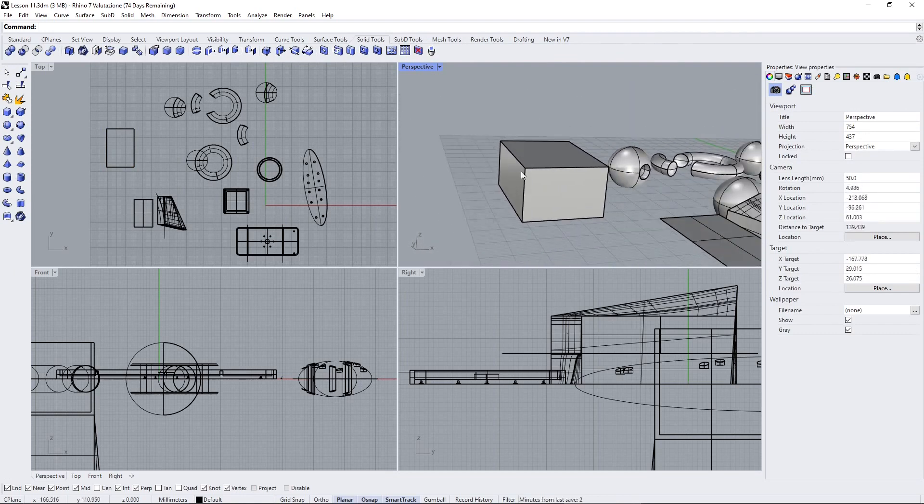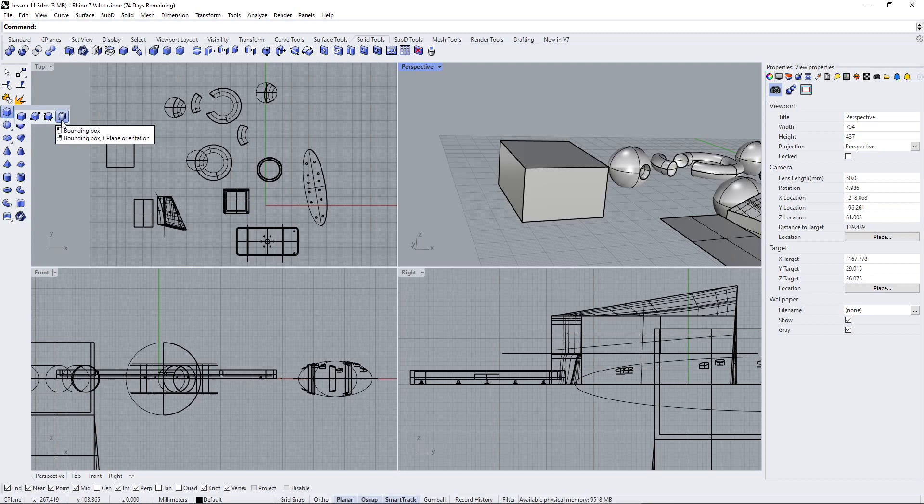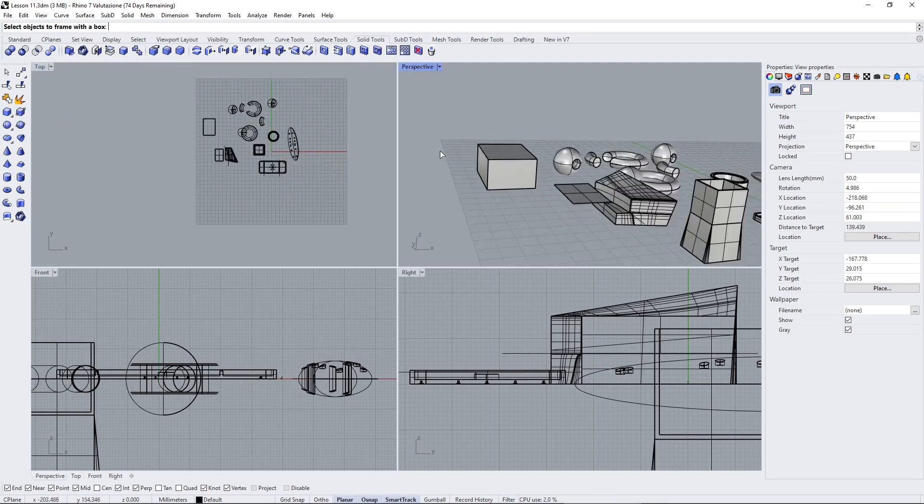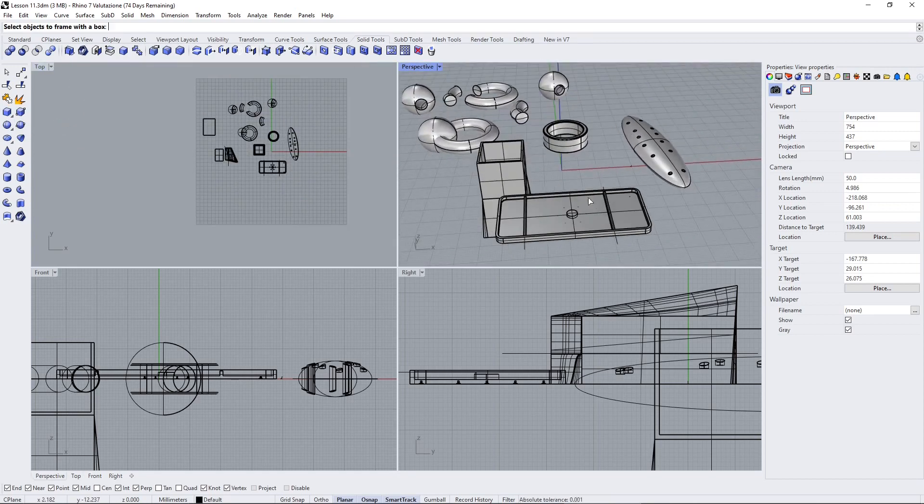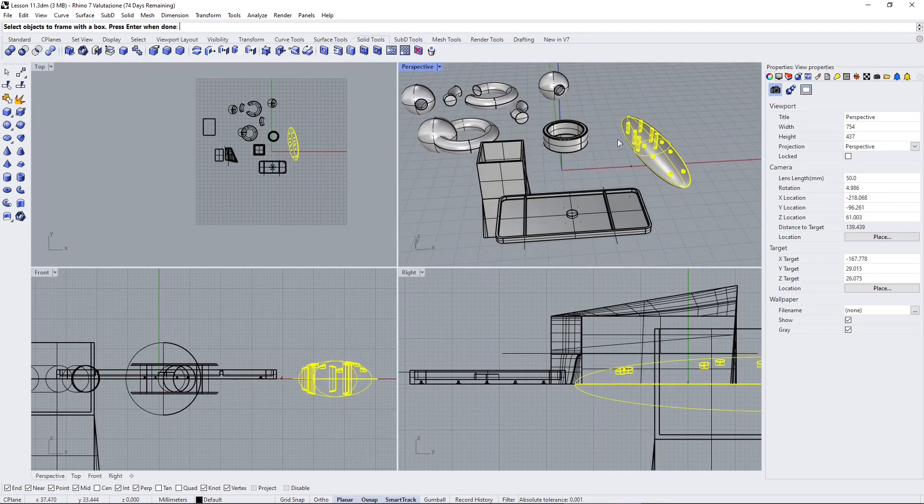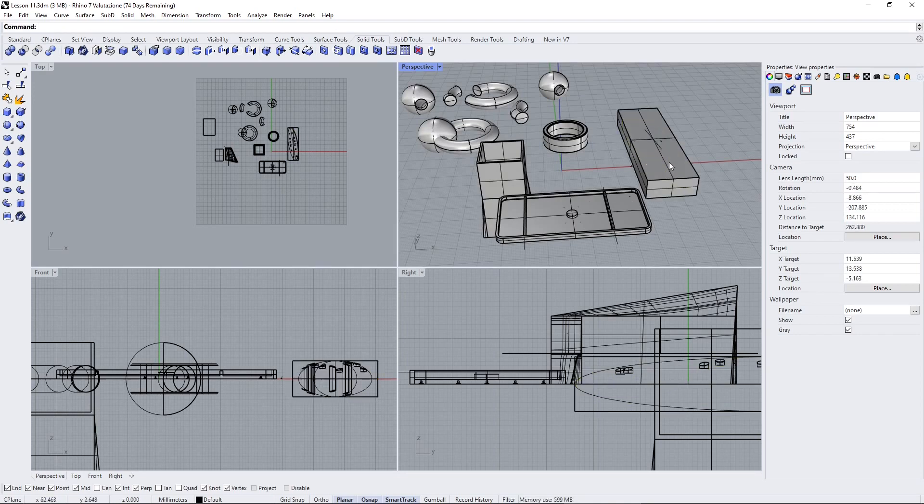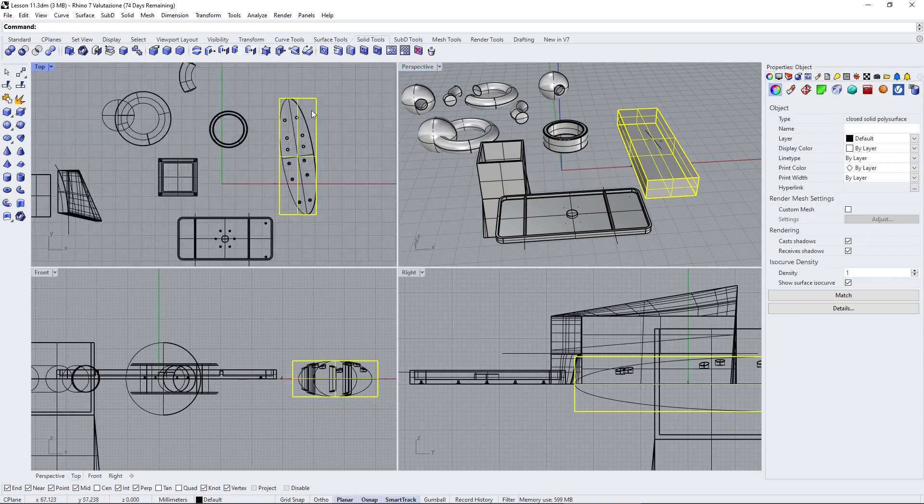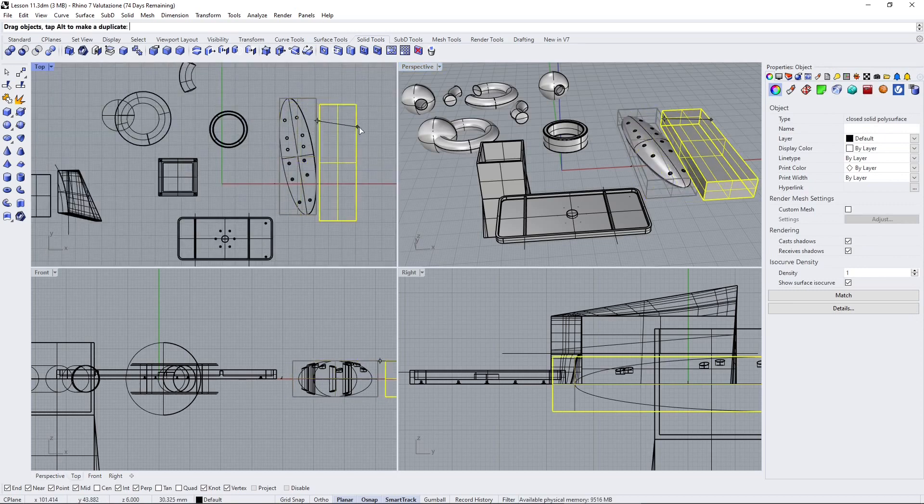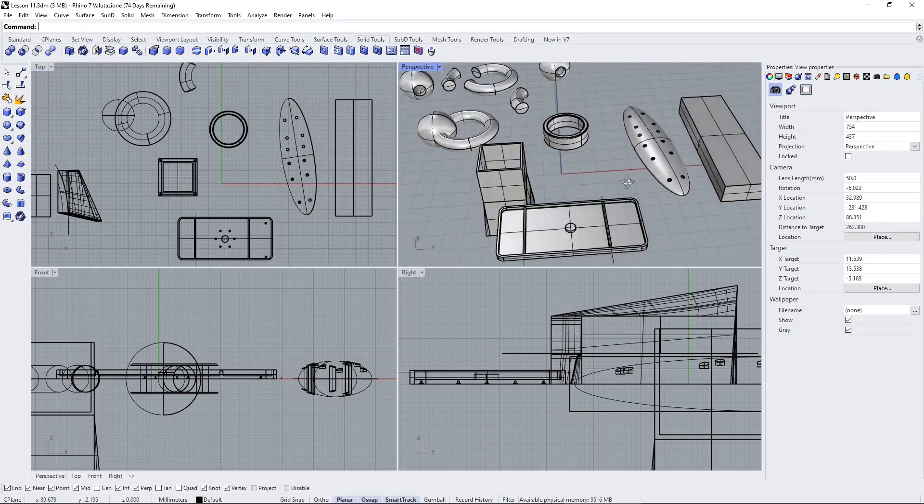You have different creation methods. For example, you can create a bounding box. If you select an object—let me get this complex one—and hit Enter twice, it creates a bounding box around the object.